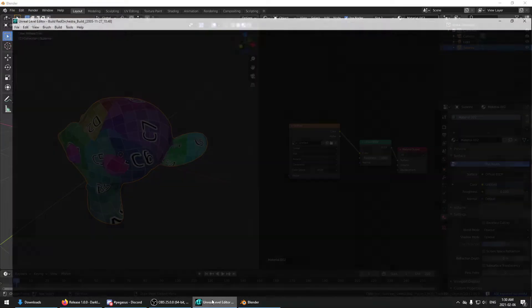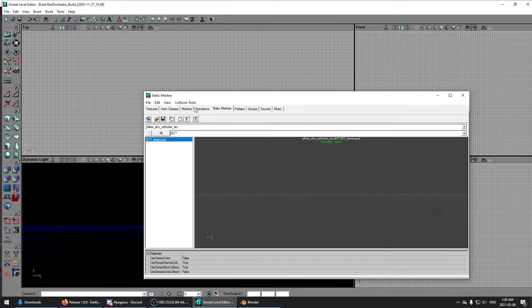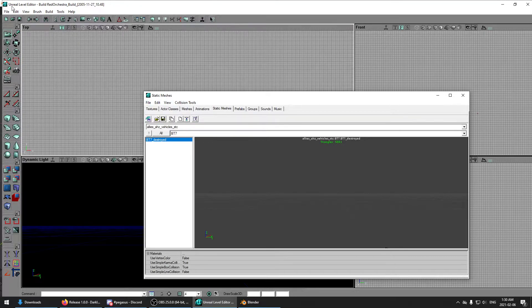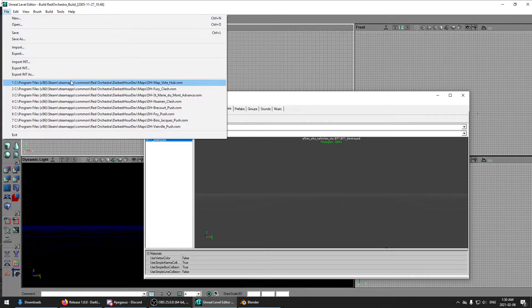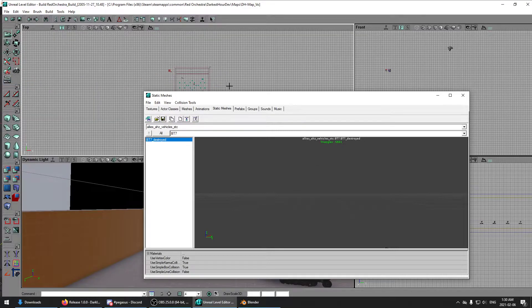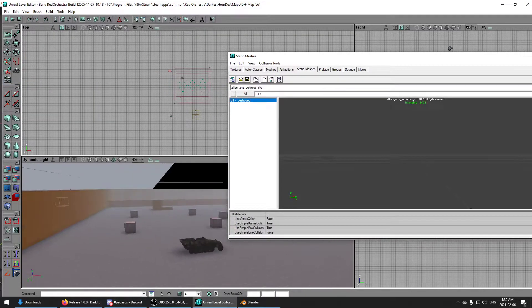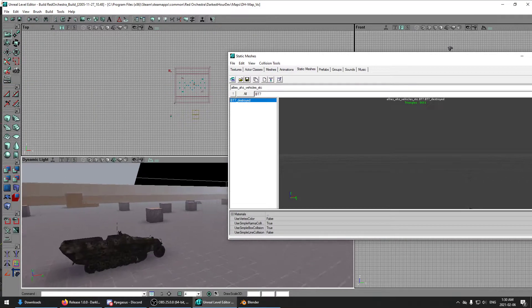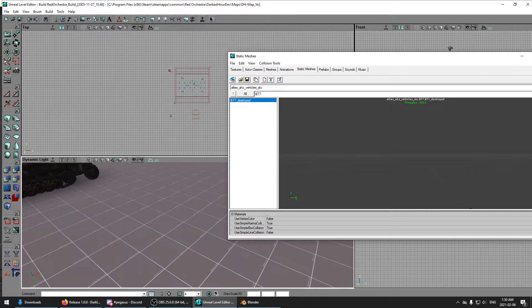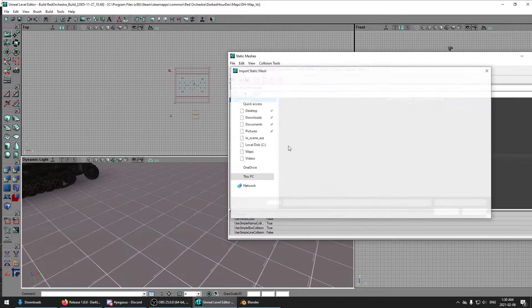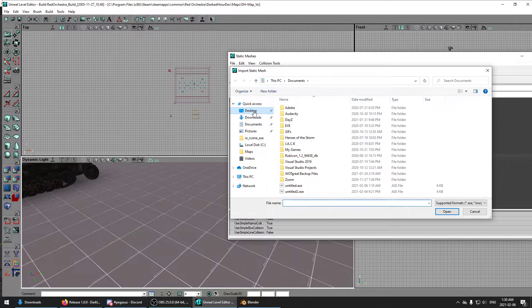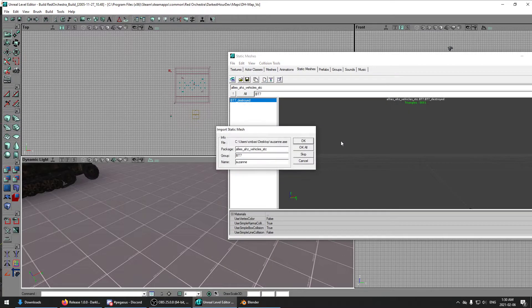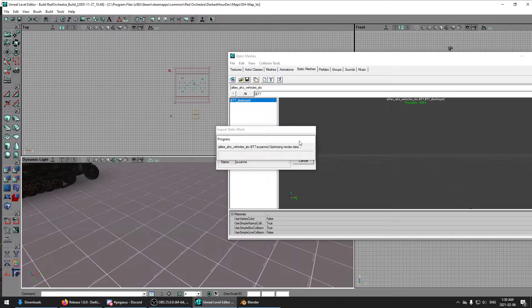Now, if we go into the editor, go to our statics, static meshes. Let's also load up a level while we're at it. Let's find that one that we just made. Suzanne. Hit OK.